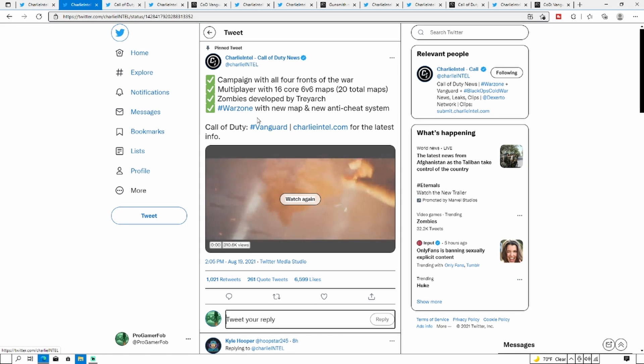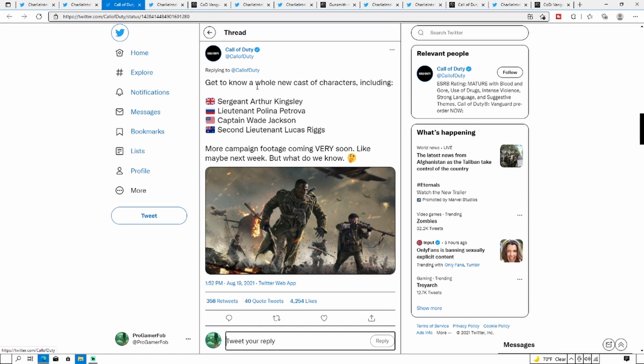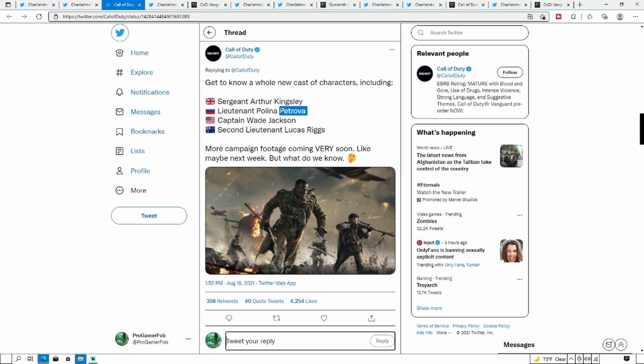This is basically telling you what's in the game: Campaign with all four fronts of the war, Multiplayer with 16 core 6v6 maps, 20 maps in total, Zombies developed by Treyarch, and Warzone will get a new map and new anti-cheat system. Get to know a whole new cast of characters including Sergeant Arthur Kingsley, Lieutenant Polina Petrova, Captain Wade Jackson, and Second Lieutenant Lucas Riggs and more. Campaign footage coming soon, maybe next week.